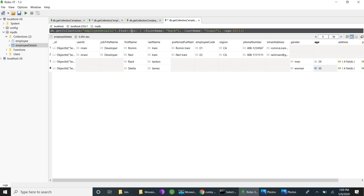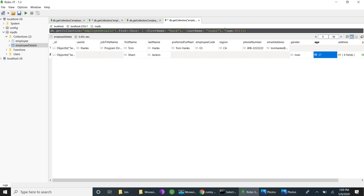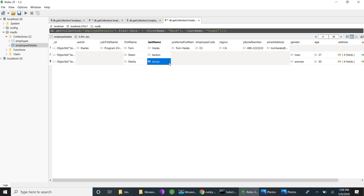For dollar-nor, the records should not have first name Rack, and should not have last name Irani, and age should not be 30 — it is the opposite of dollar-or. Using dollar-nor, we get only two records which do not satisfy any of these conditions. First names are Tom and Sham, last names are Hanks and Jacon, and ages are 0 and 37. If I remove the age condition we get one more record whose age is 30, first name Sheila, last name James.